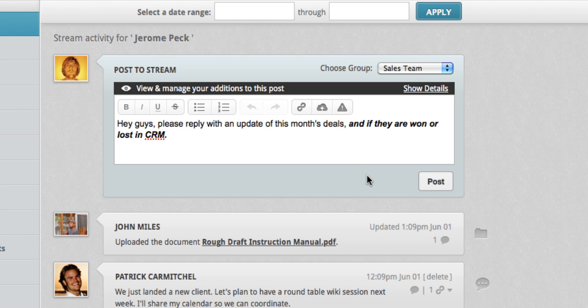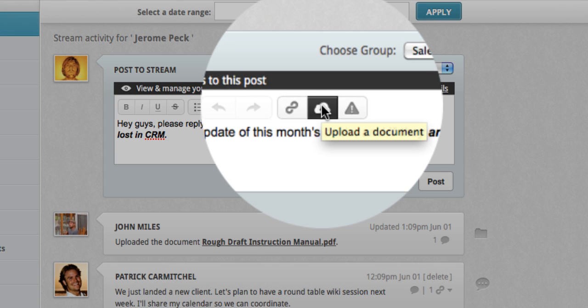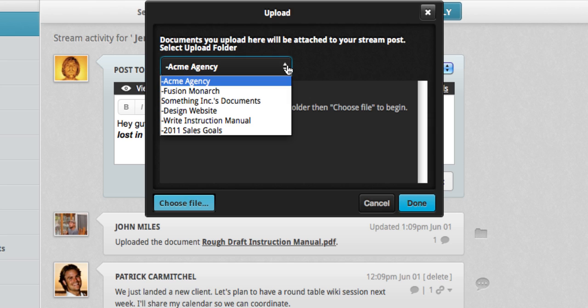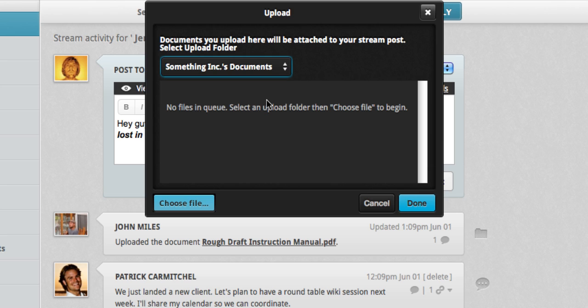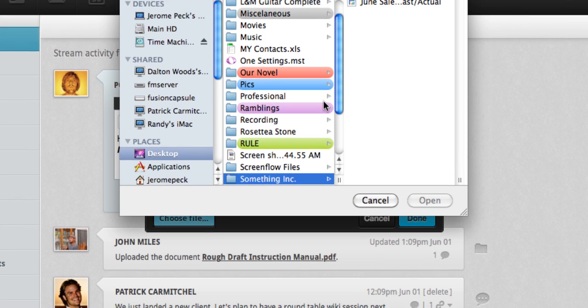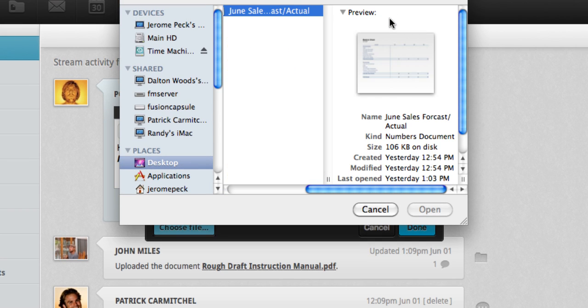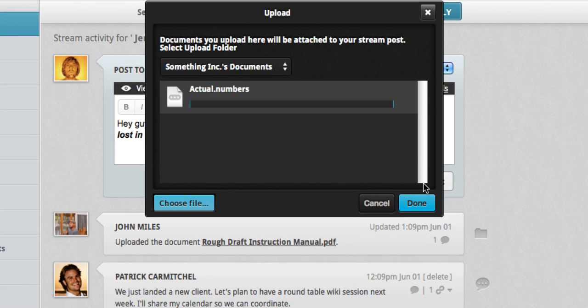I can also upload documents to my post. And I'd like to upload the spreadsheet of my sales team's monthly forecast. A great thing about this is that any file you upload from the stream will also go right into your document depository. Here, I'm going to select Something Inc.'s documents as the place to store this file. Choose the file. And now this document has been uploaded.